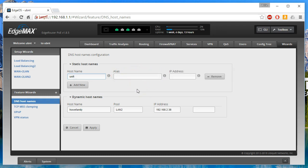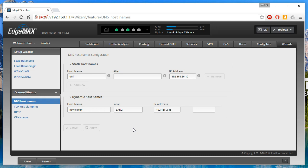If you've ever edited a hosts file, you'll recognize this — one IP address can map to multiple names. For example, in a hosts file you'd put the IP address, then 'howx5.com', then a space and 'www.howx5.com'. So over here we're going to put in the IP for 'unify'. Let's apply that — it's applying — and it looks like it's successful.